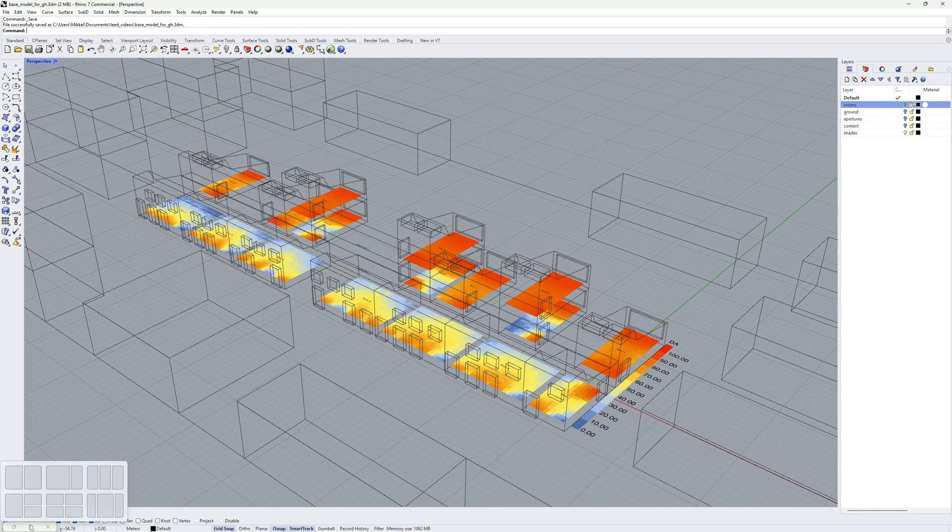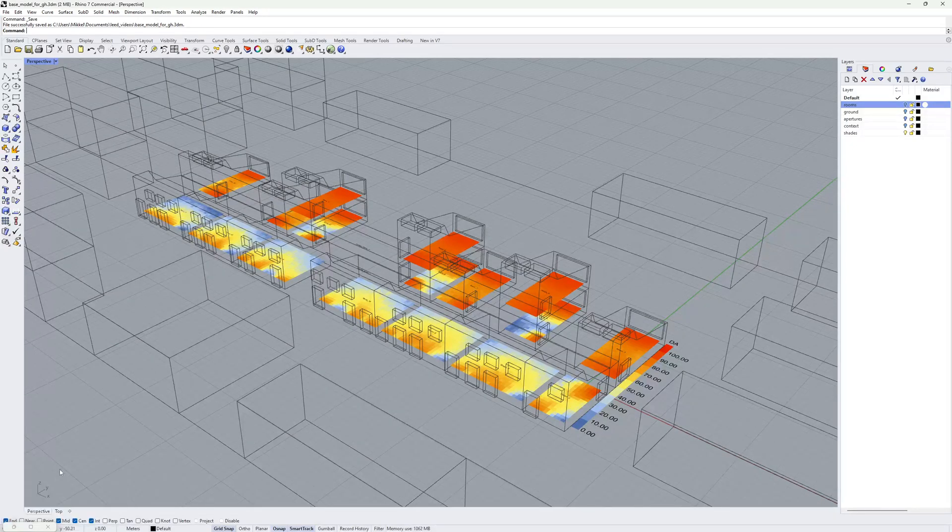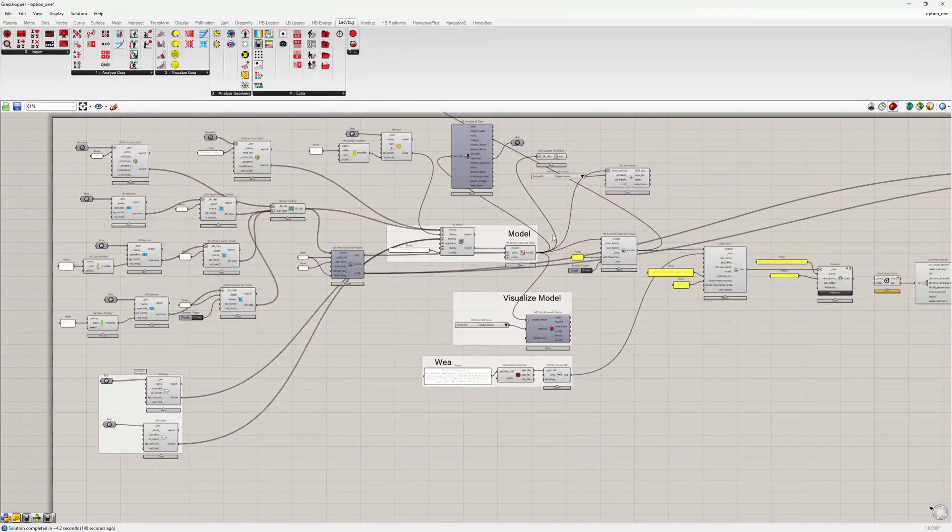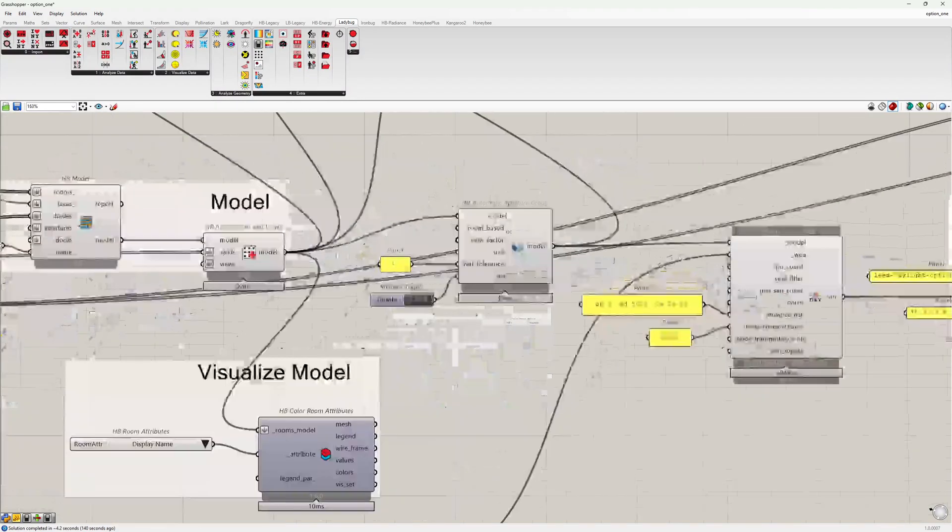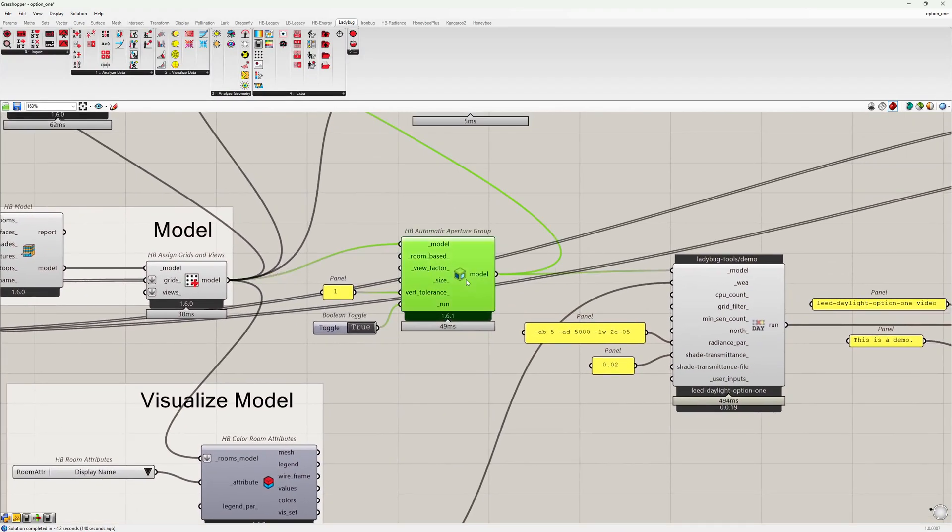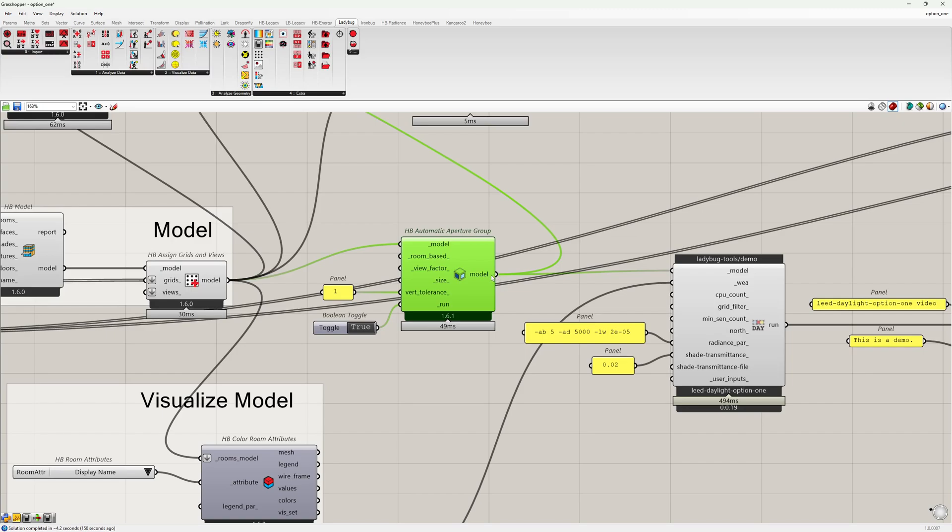In the case study I have here, I have done the automatic calculation by using this Honeybee automatic aperture group component under the Honeybee Radiance tab, and I will then add the model to the recipe input.